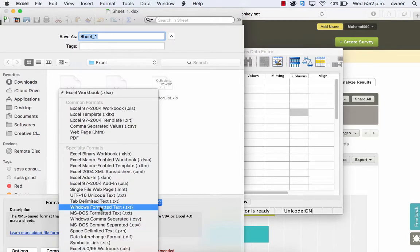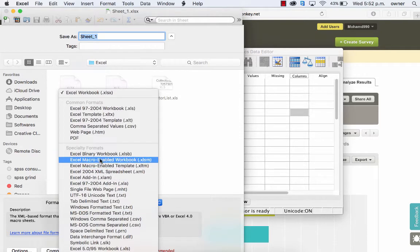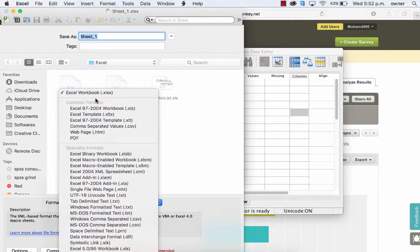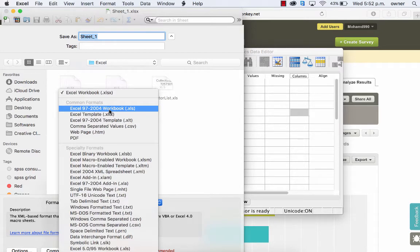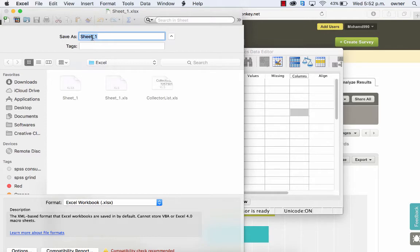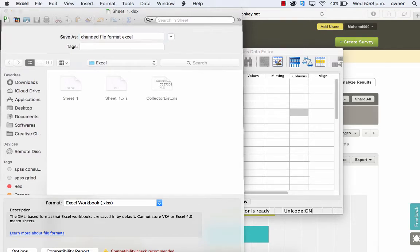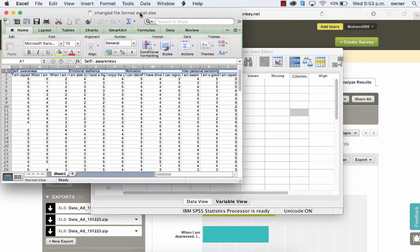So I don't have the 97-2003 version as recommended here, but what I'm going to do is actually save this file as an Excel workbook instead of the 97-2014, which is the current format that it was downloaded. Once you change that, I'll give it a name and call it the changed file format Excel. Then just click on OK and that's it. Now it's changed to Excel workbook.